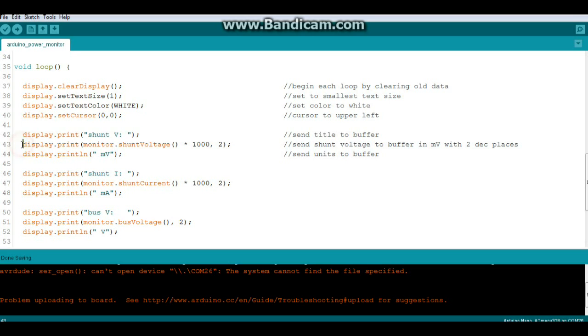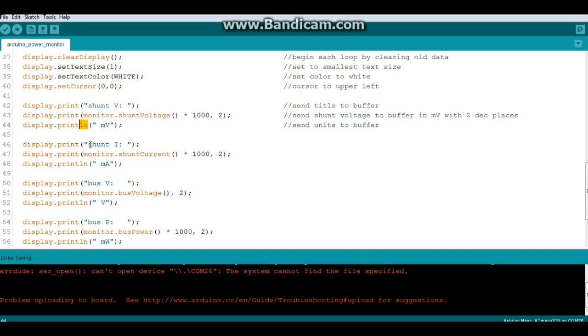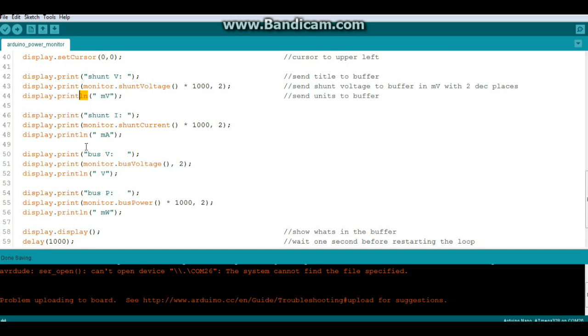Then we are going to print our header - in this case shunt voltage. Then we're going to print the actual shunt voltage by using this command here: monitor.shuntVoltage. We're going to multiply it by a thousand for millivolts, and we're going to show it in two decimal places. After that we will do the units which are millivolts. You'll notice this line is a println so it puts a carriage return at the end and goes down to the next line.